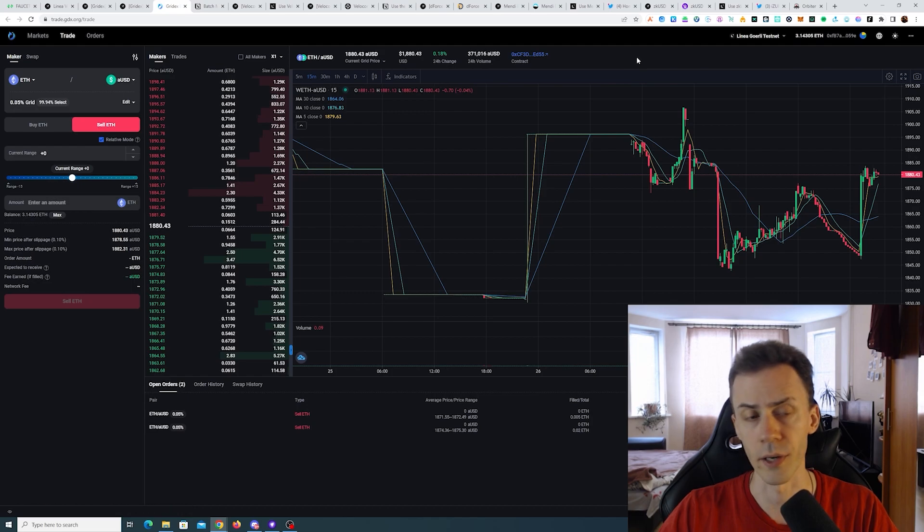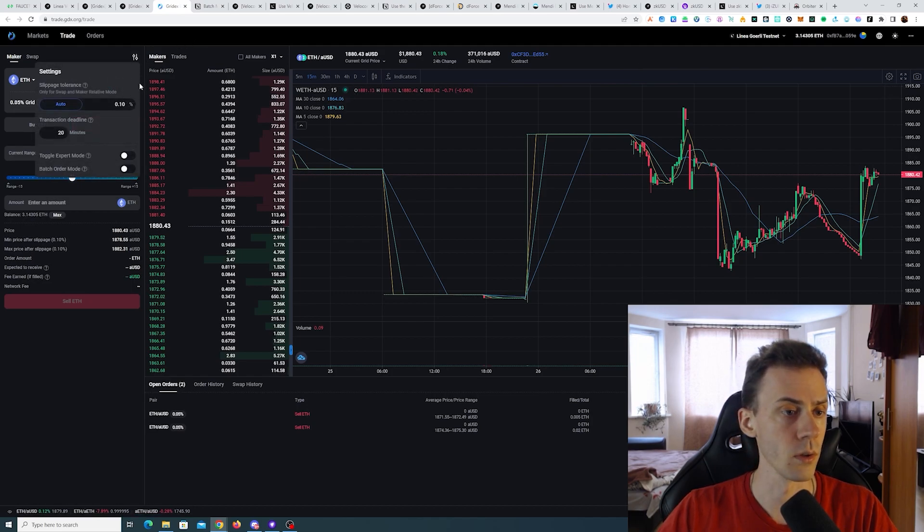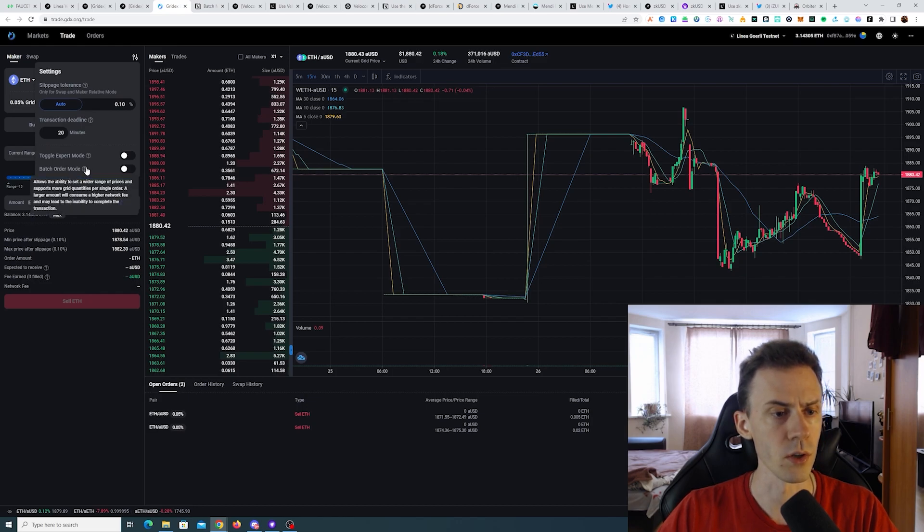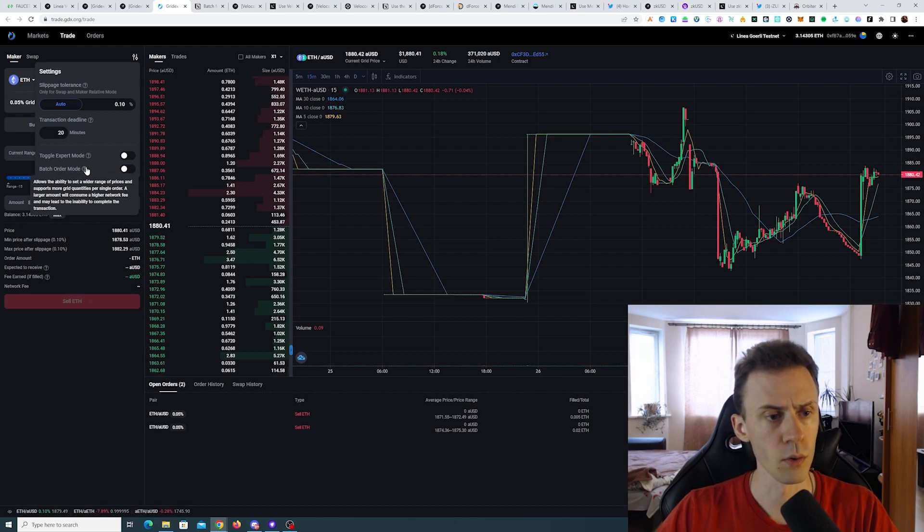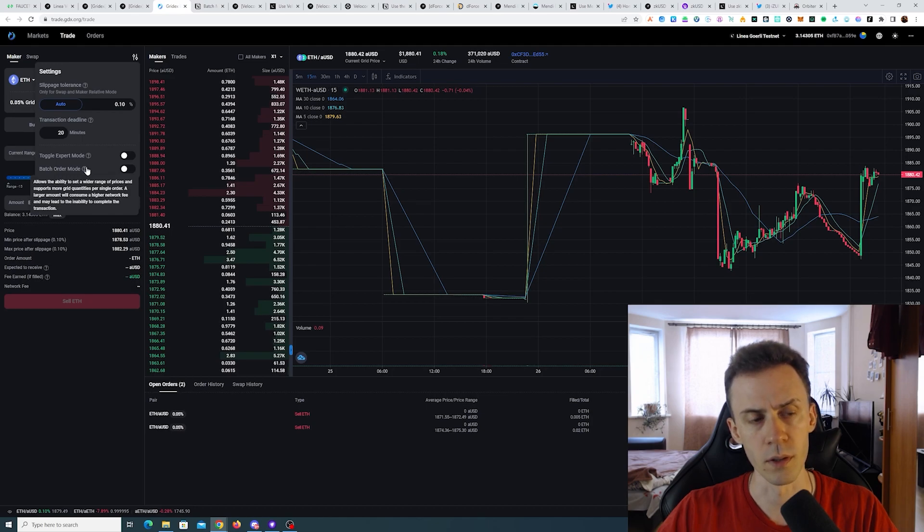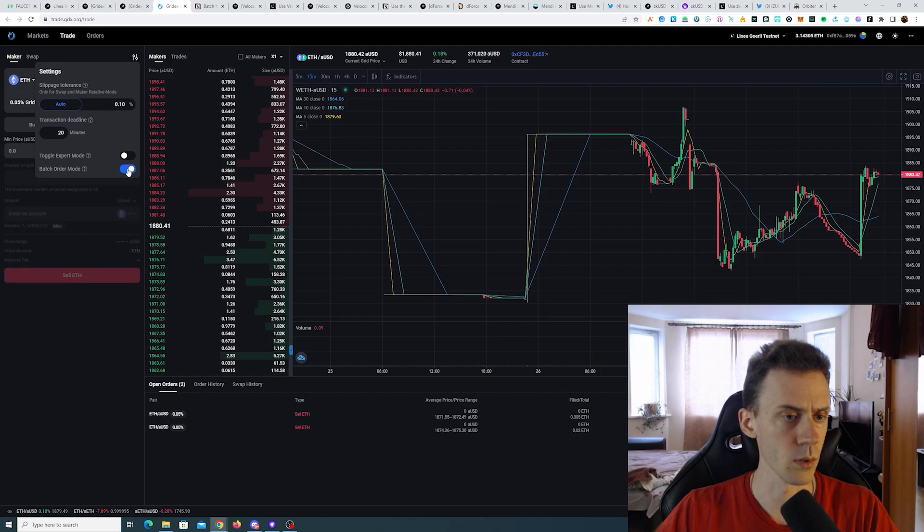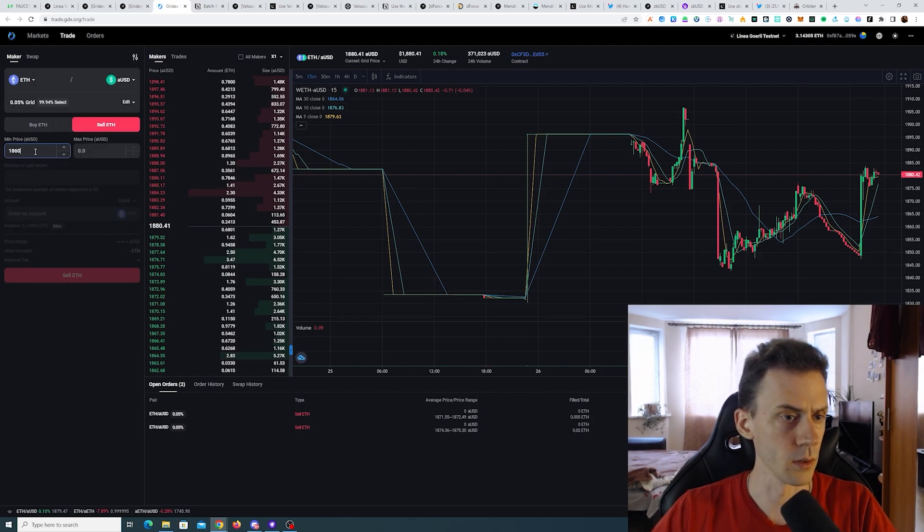So transaction went through but again it's not being filled. I think it's a network issue but we should be doing everything correctly here. Now let's go ahead and do the batch order. Mode allows the ability to set a wider range of prices and support more grid quantities per single order. A large amount will consume a higher network fee and may lead to inability to complete the transaction. So we toggle this one.